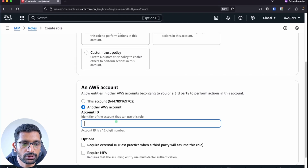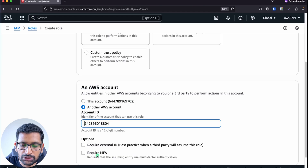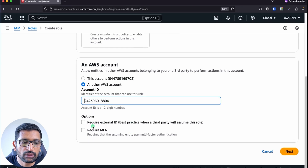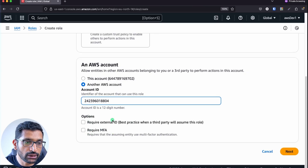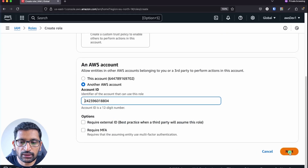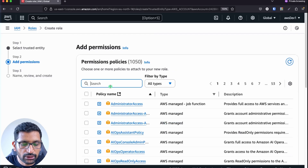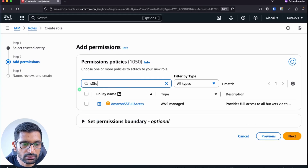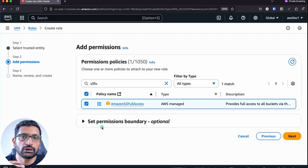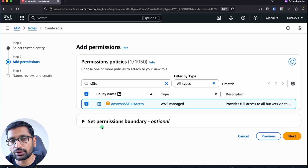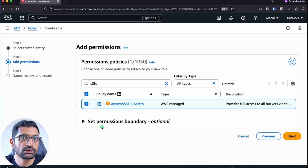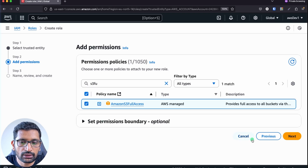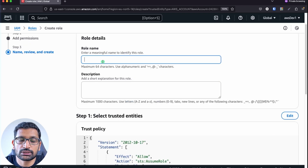Paste the master account ID here — make sure there are no spaces; it should be a 12-digit account ID. You can enable 'Require MFA' for extra security if you need it, otherwise skip it. Click Next. For the permission policy, I'll assign S3 Full Access since this is a demo, but if you have custom policies for this role you can associate those instead. Click Next.